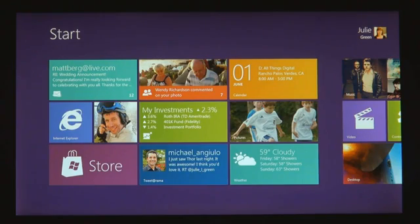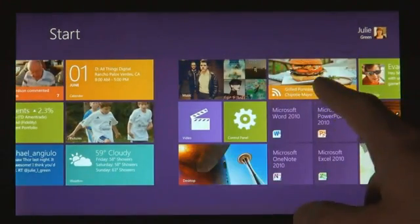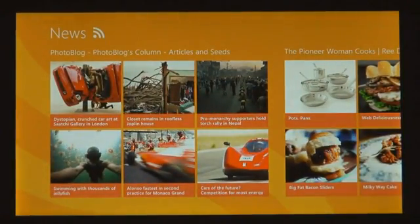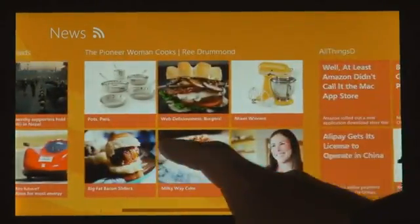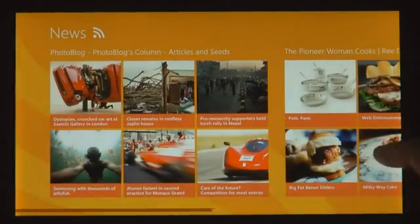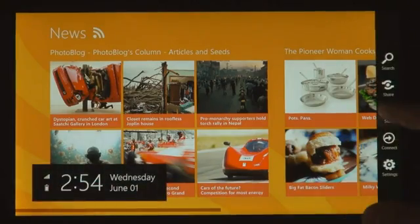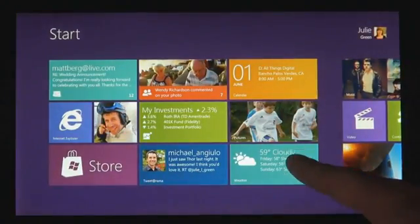We introduced a new platform based on standard web technologies, so HTML5 and JavaScript. And it allows millions of developers who know how to use those technologies to create a new kind of app for Windows 8.